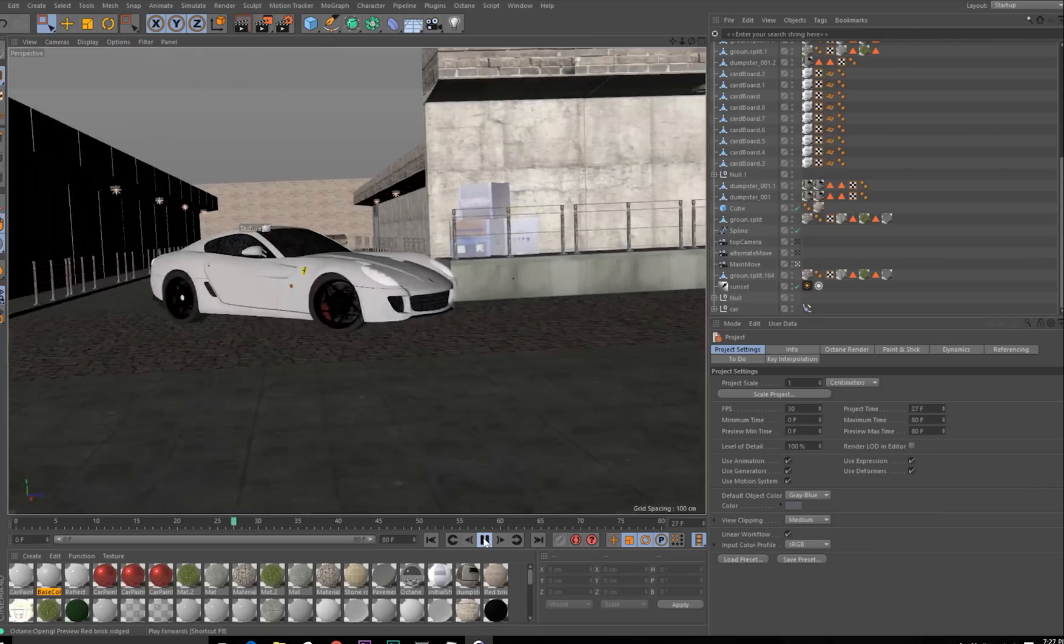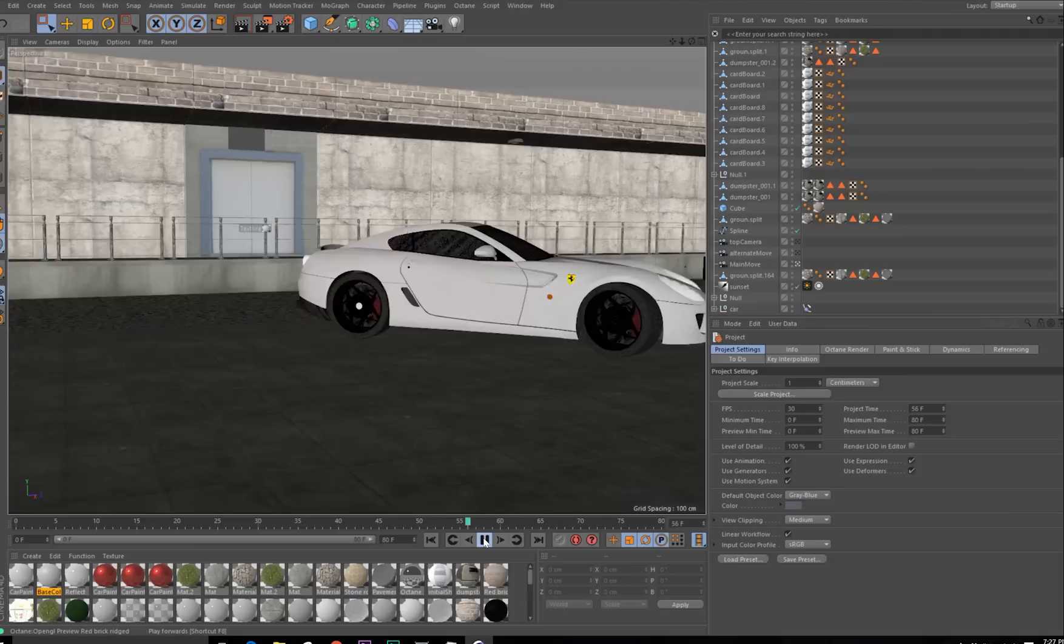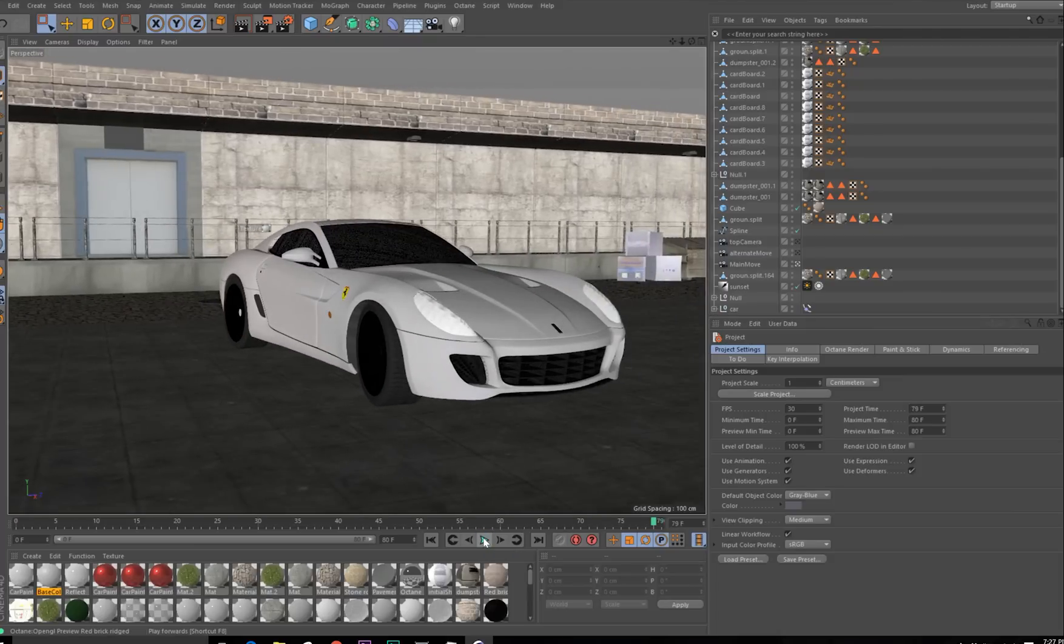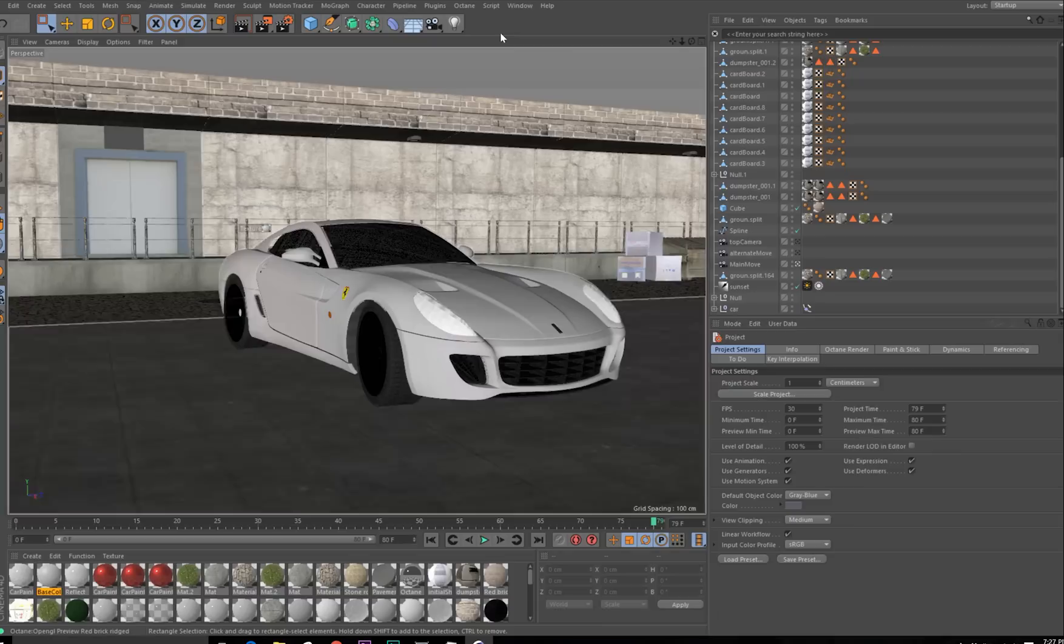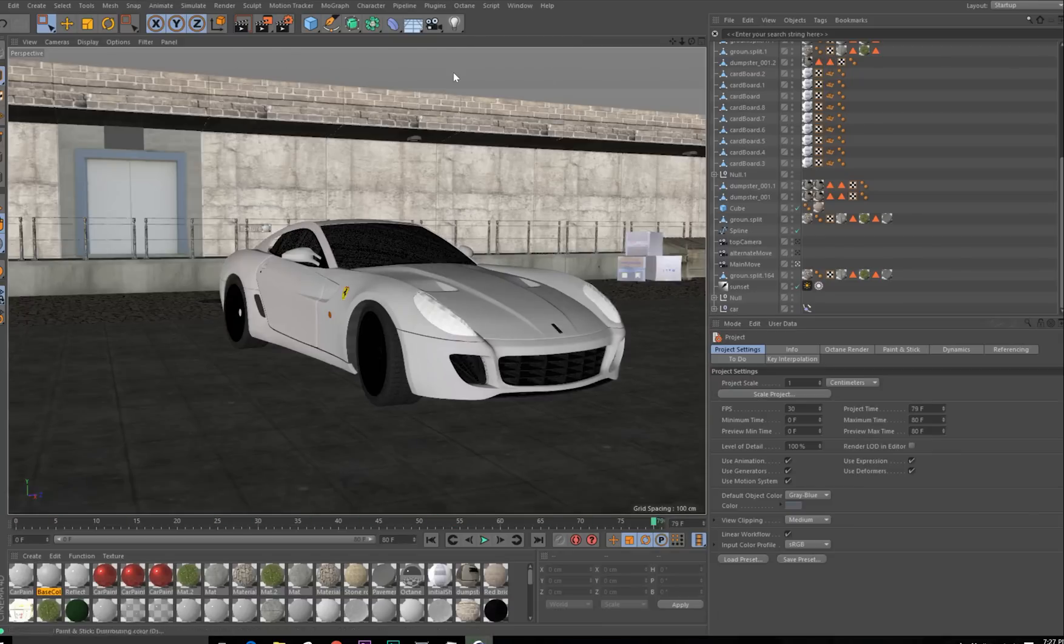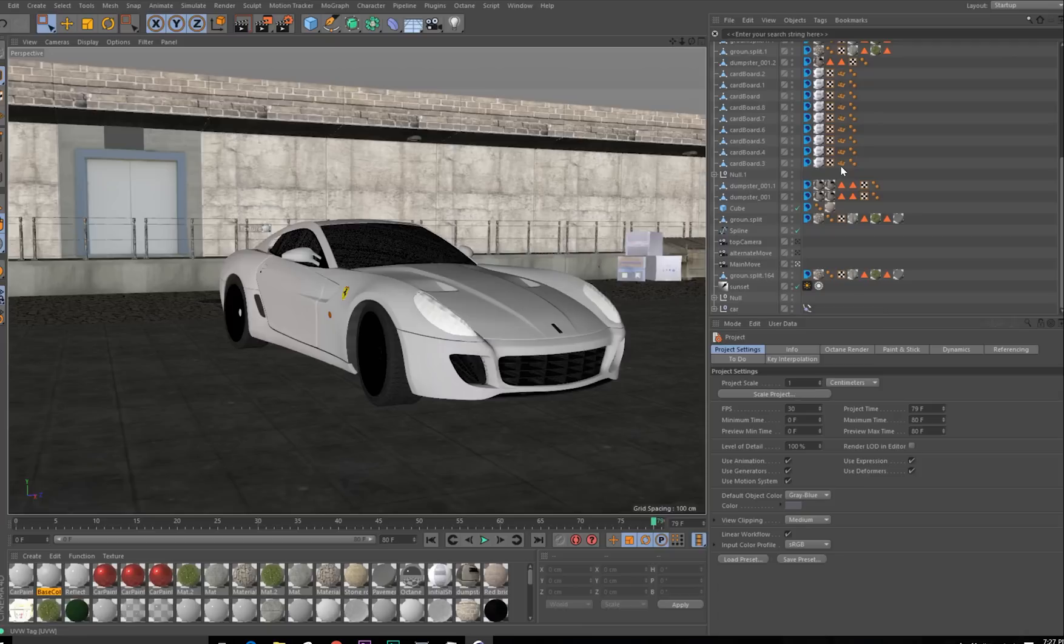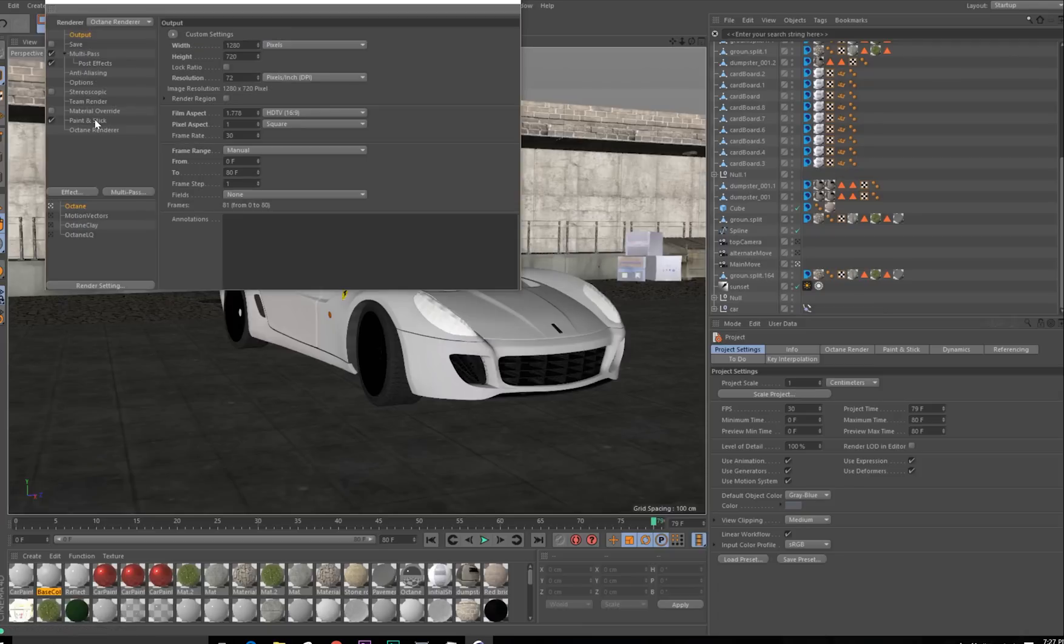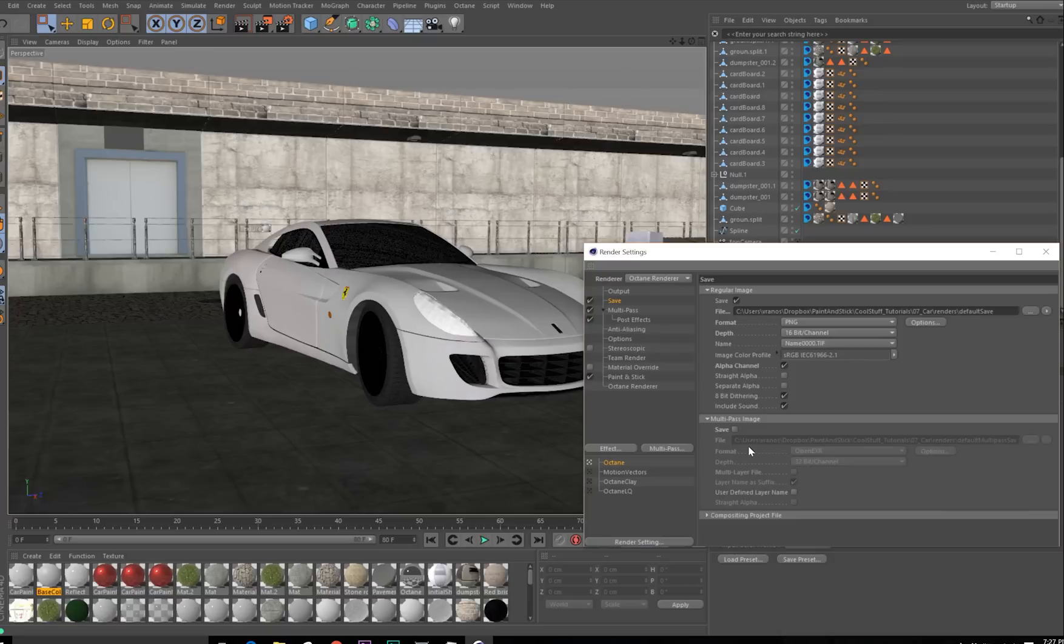Here's a scene in Cinema 4D, we're not going to get into animating, but we'll just touch on the render setup. To set up the Paint and Stick pass, just go to Plugins Paint and Stick Auto Setup. This adds Paint and Stick tags to your scene, and it also adds Paint and Stick to your multi-pass. Keep in mind that the Auto Setup is going to set your format to OpenEXR 32-bit as a single layer file.